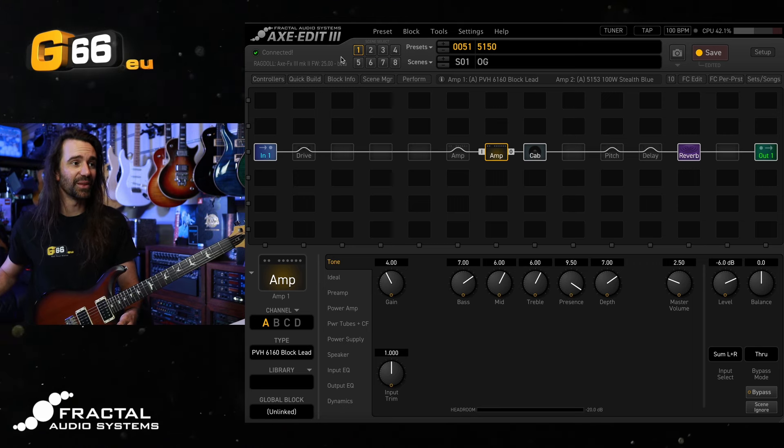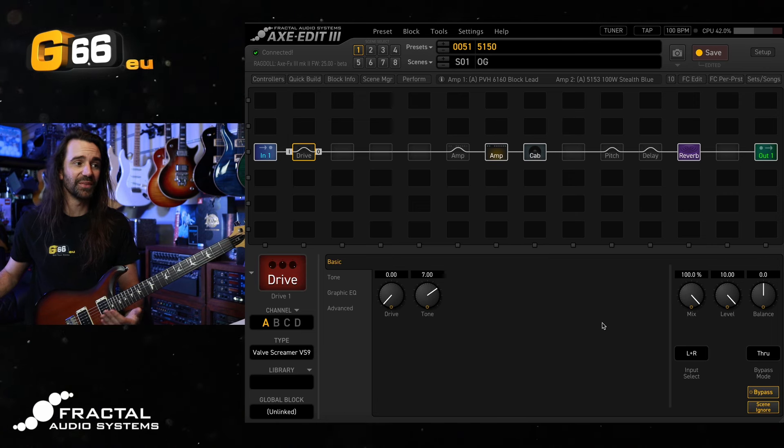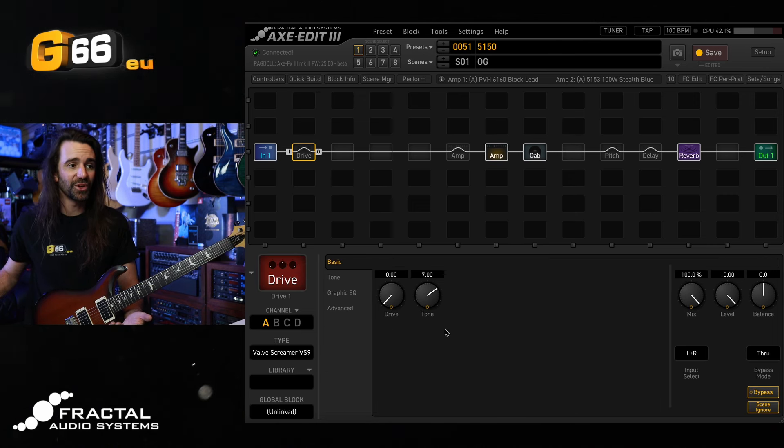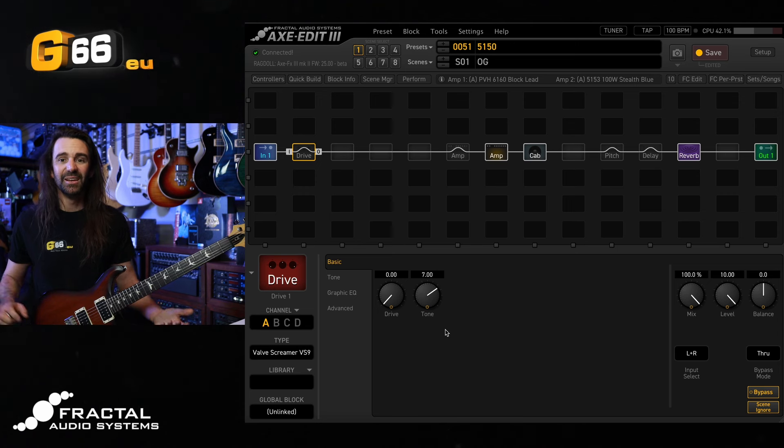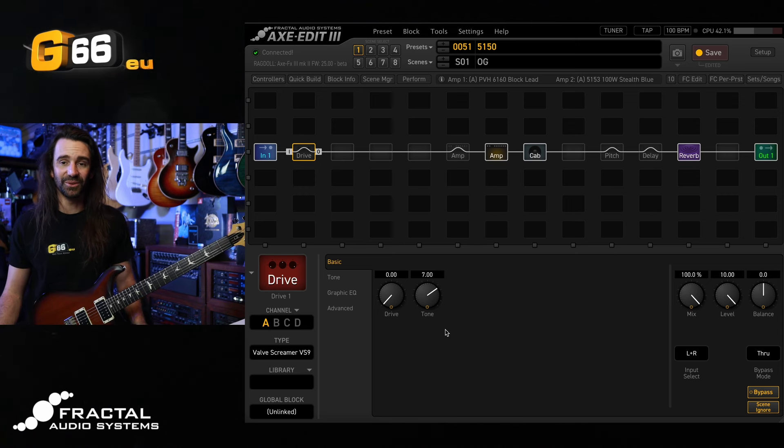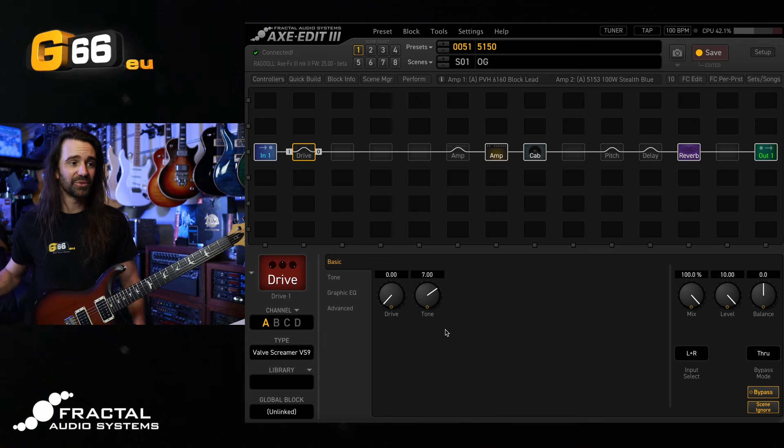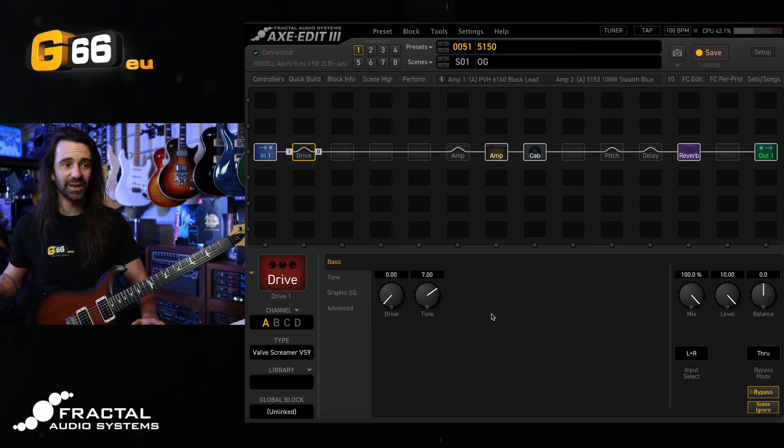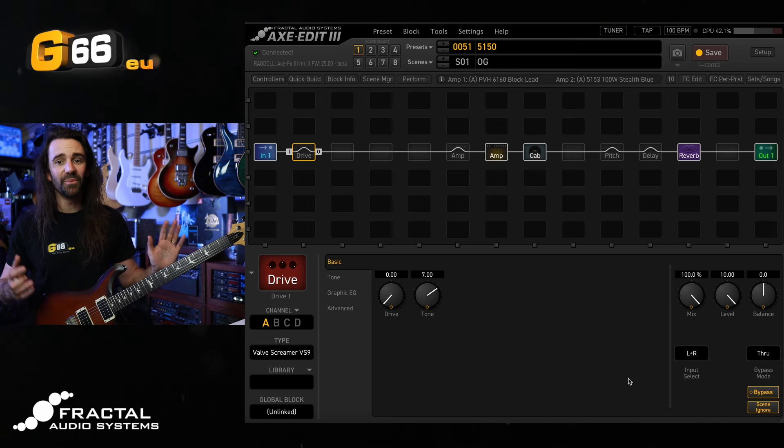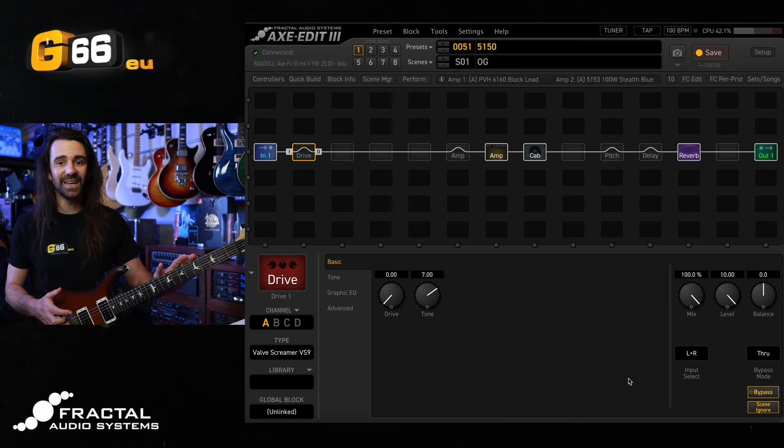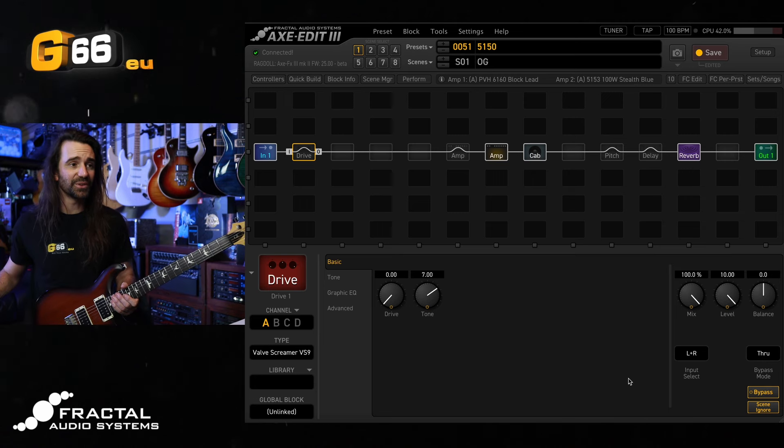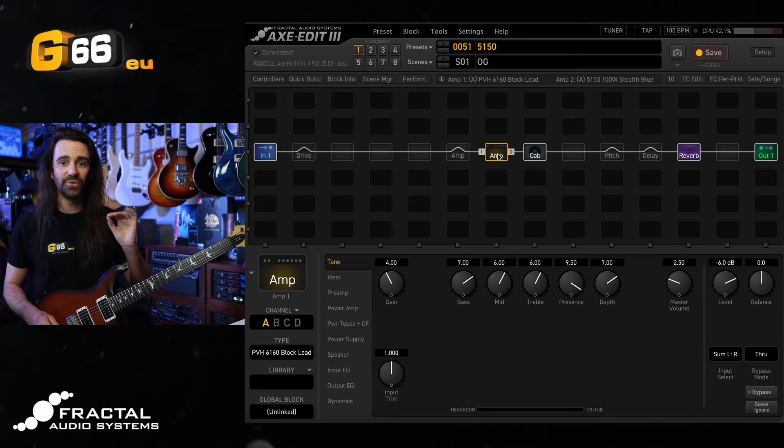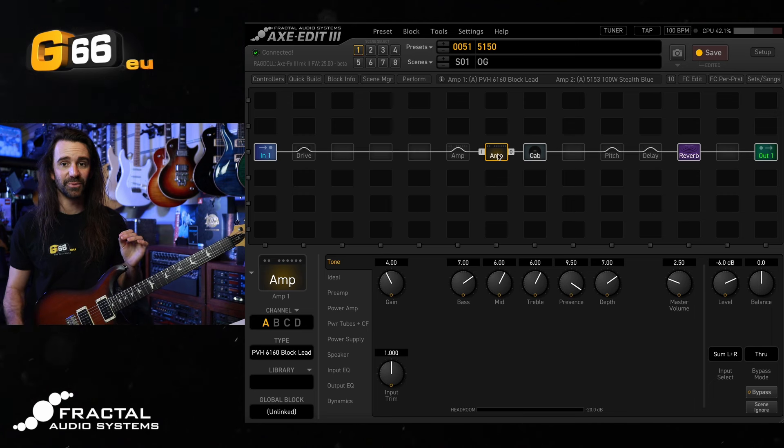Hitting it with something like a Tube Screamer style drive. I'm using the Valve Screamer VS9. Drive all the way down, level all the way up, tone cranked up on here. It just kind of makes it work with any guitar you like. If you've got a guitar with low output pickups, don't be afraid to add a bit of drive and play around with the tone. If you've got really high output pickups, you might not need to crank the level quite as much. For my guitar, which is a PRS CE24 with the 8515 pickups, that works just fine.